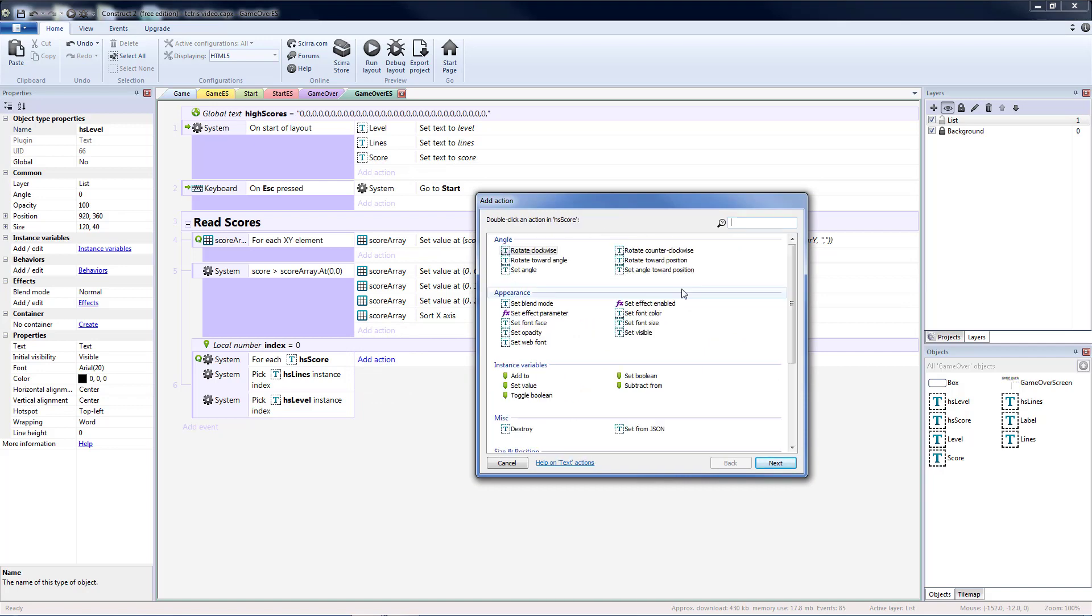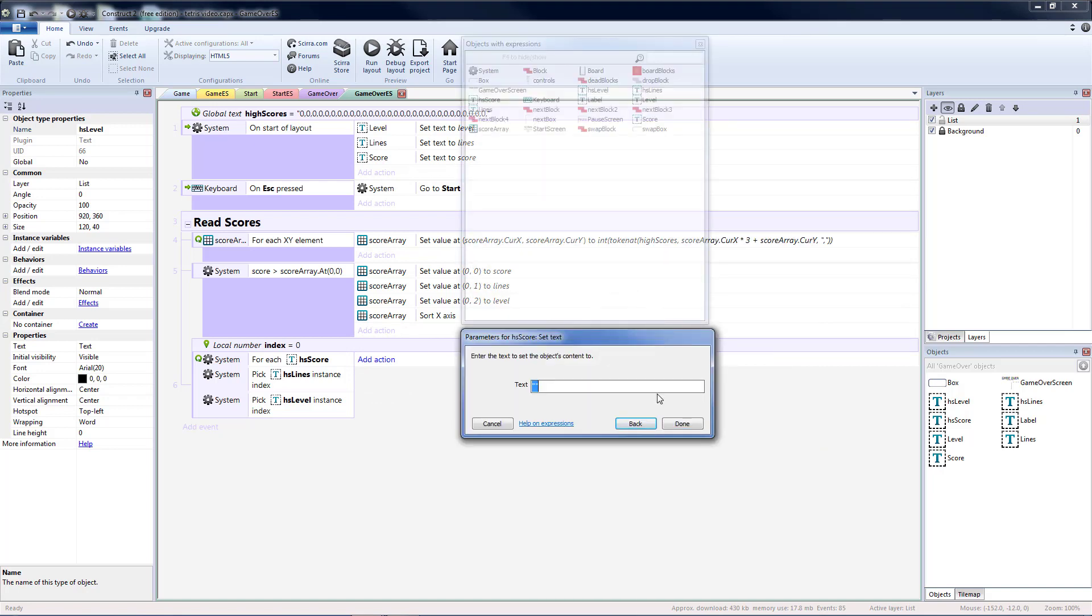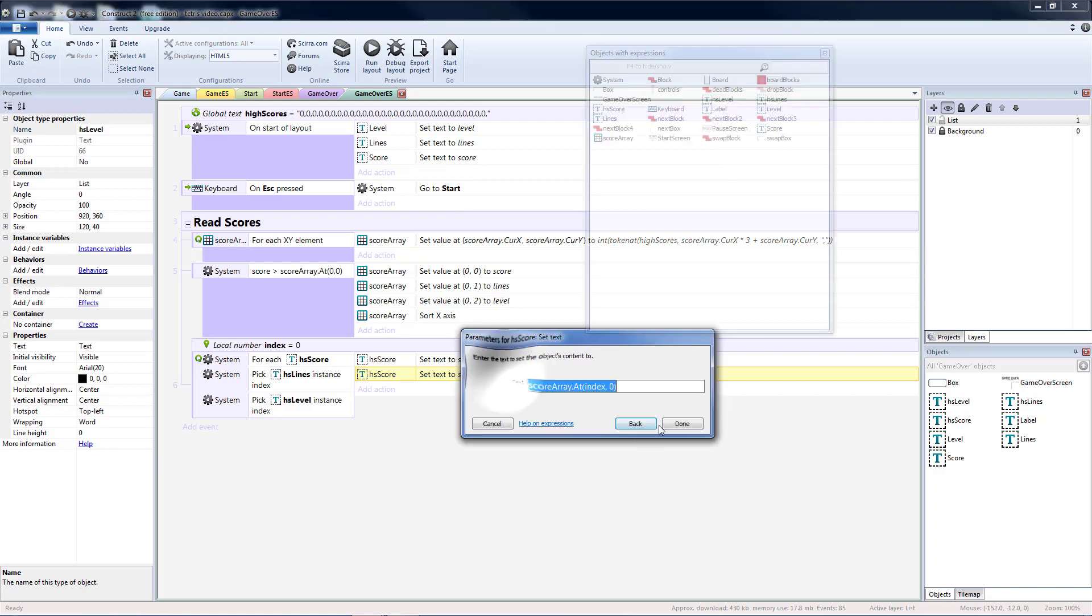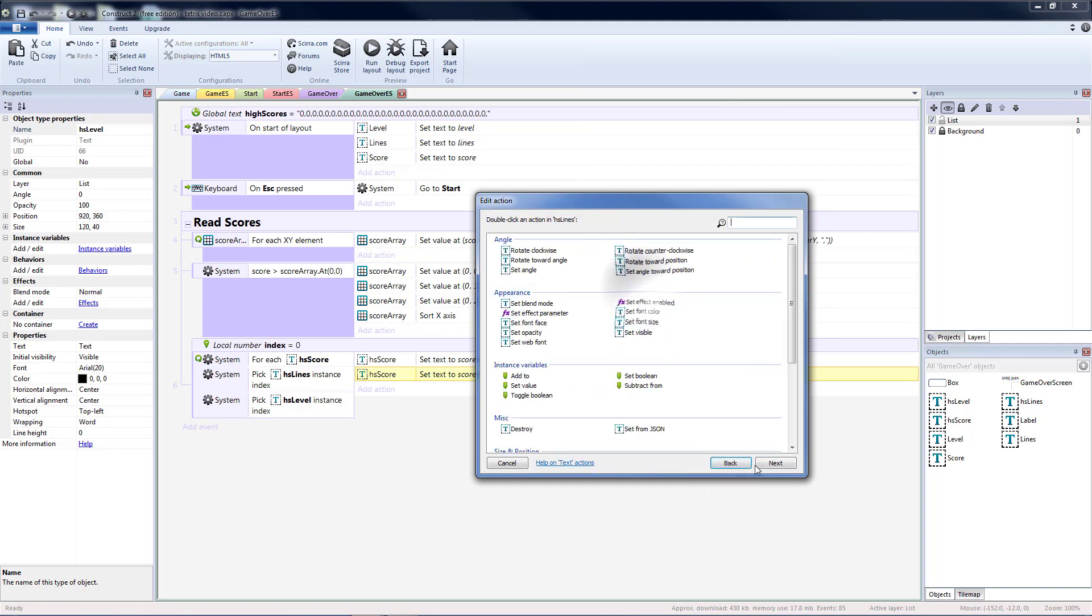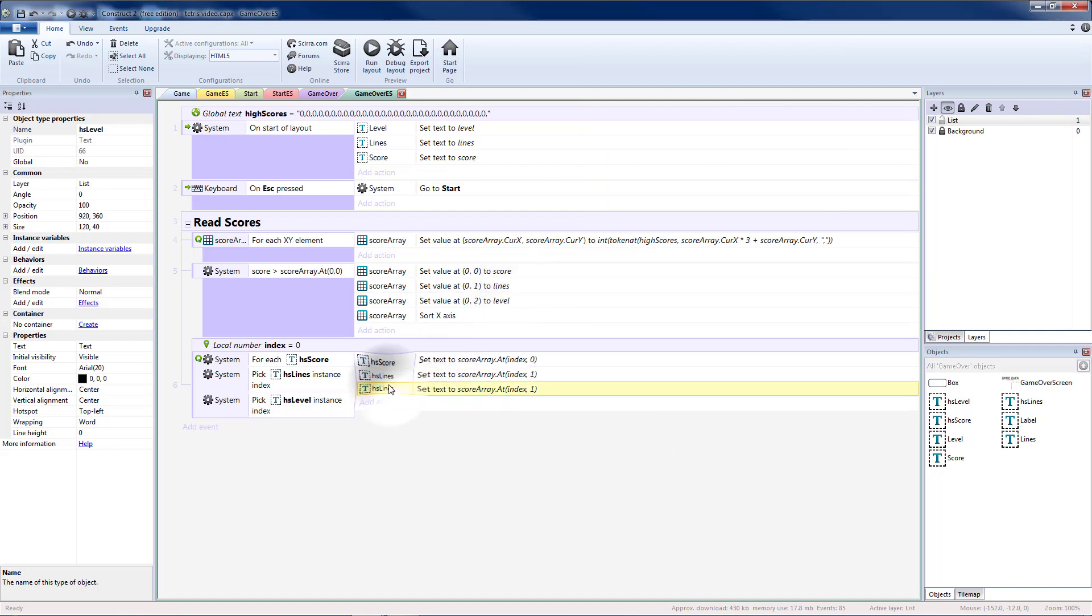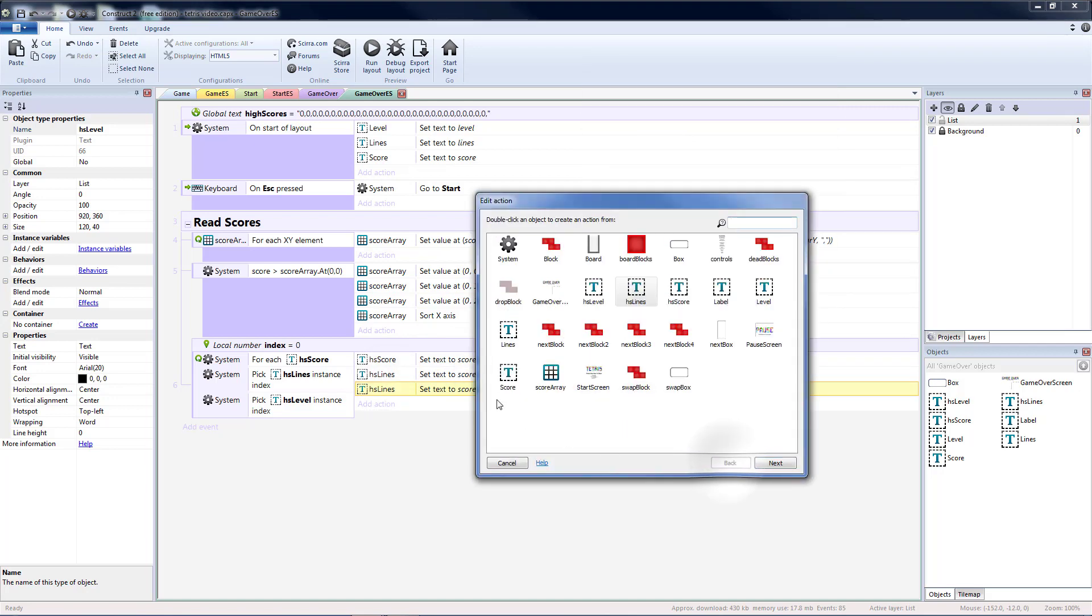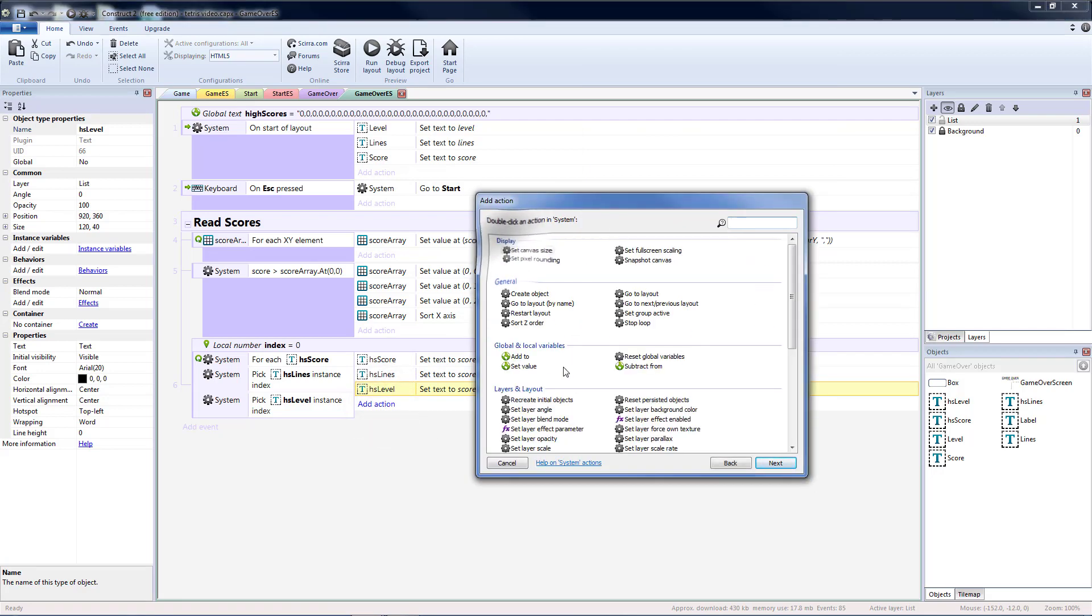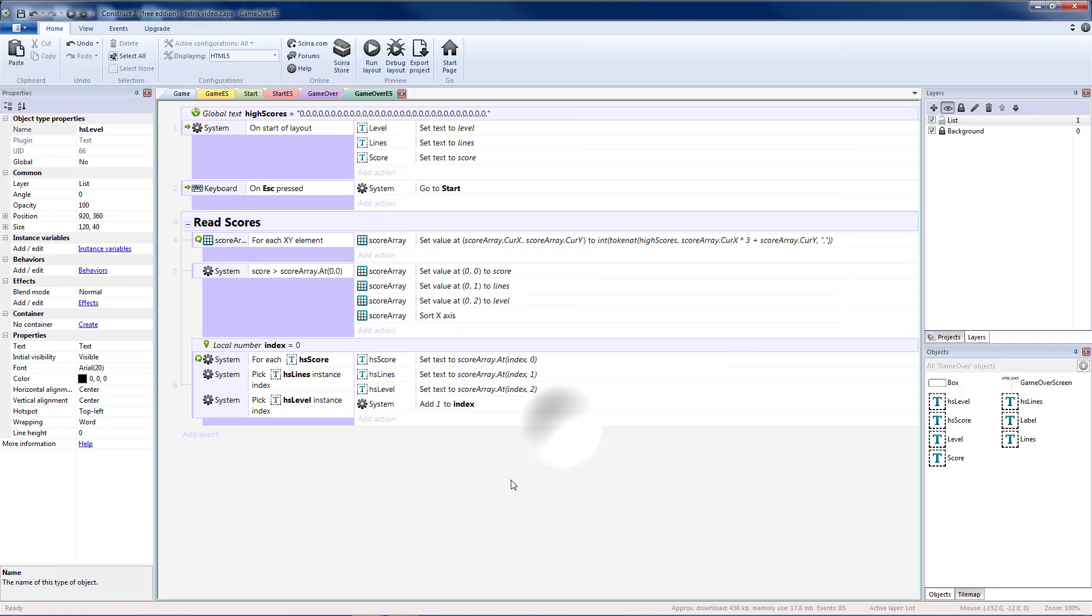And now it should say HS level. Doing it this way we can handle all three of them in the same event. So add action. High score. Set text. And I'm going to set it to score array dot at index comma zero. So index will be which number it is. Number one through ten. And then zero was first scores. We'll copy and paste that. We will change it to one and this should be HS lines. So lines was at one because we put lines in spot one. Copy and paste this. Position two is going to go to HS level. So we put level in position two. So our HS level boxes will be at index two. And then each time we go through this we're going to have to go and add one to our index. To keep track of the right location.